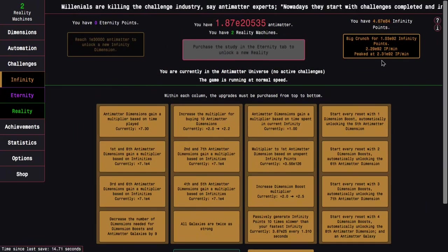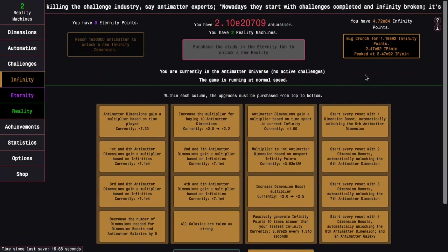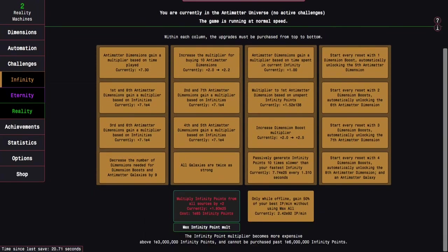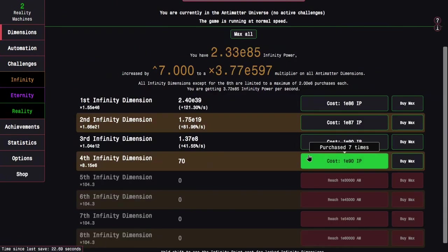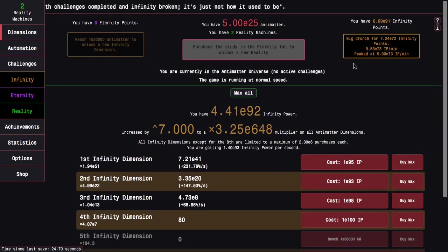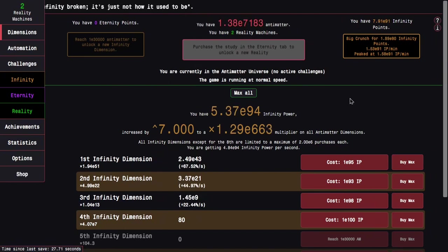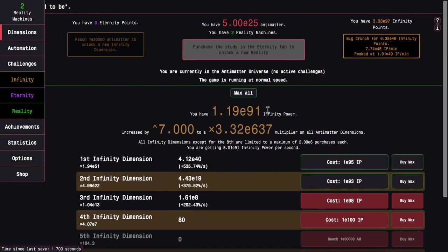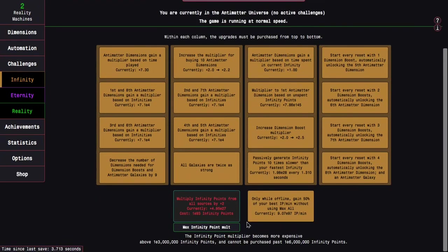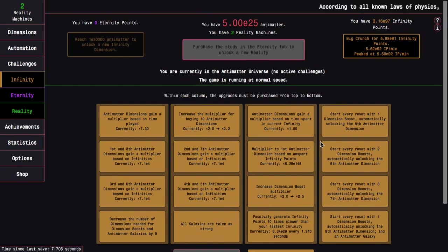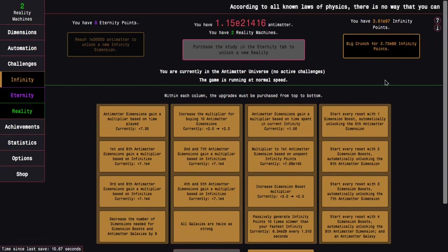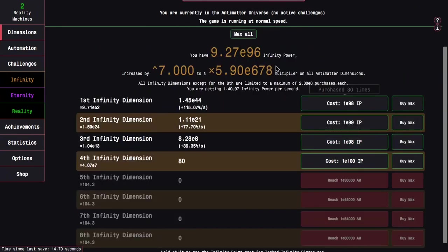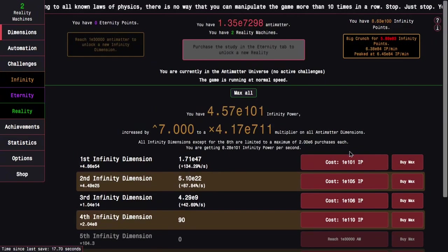So now this gets me all the way to E92 infinity points, which is crazy. And this is a lot... I'm just going to max all these infinity dimensions. Yeah, this challenge reward pushes me to E100 infinity points easily. So there we go, E97. Wait just a little longer and I will get up to E101. So that's like Google infinity points. Get a whole bunch of these upgrades, which is really nice.